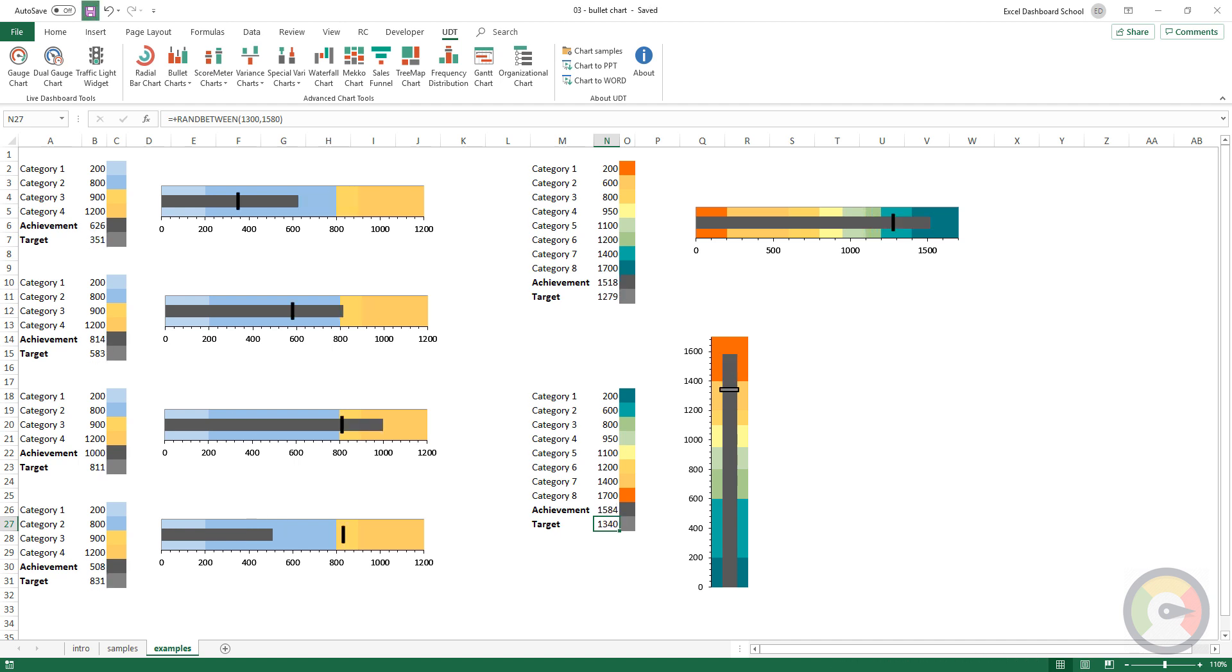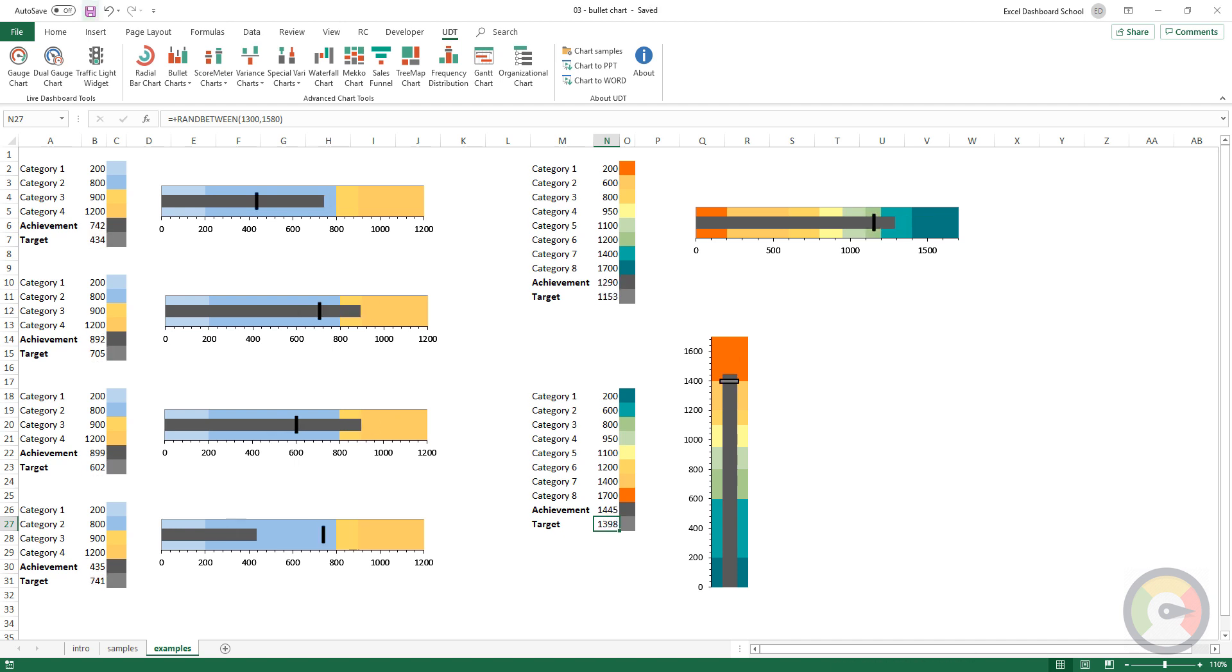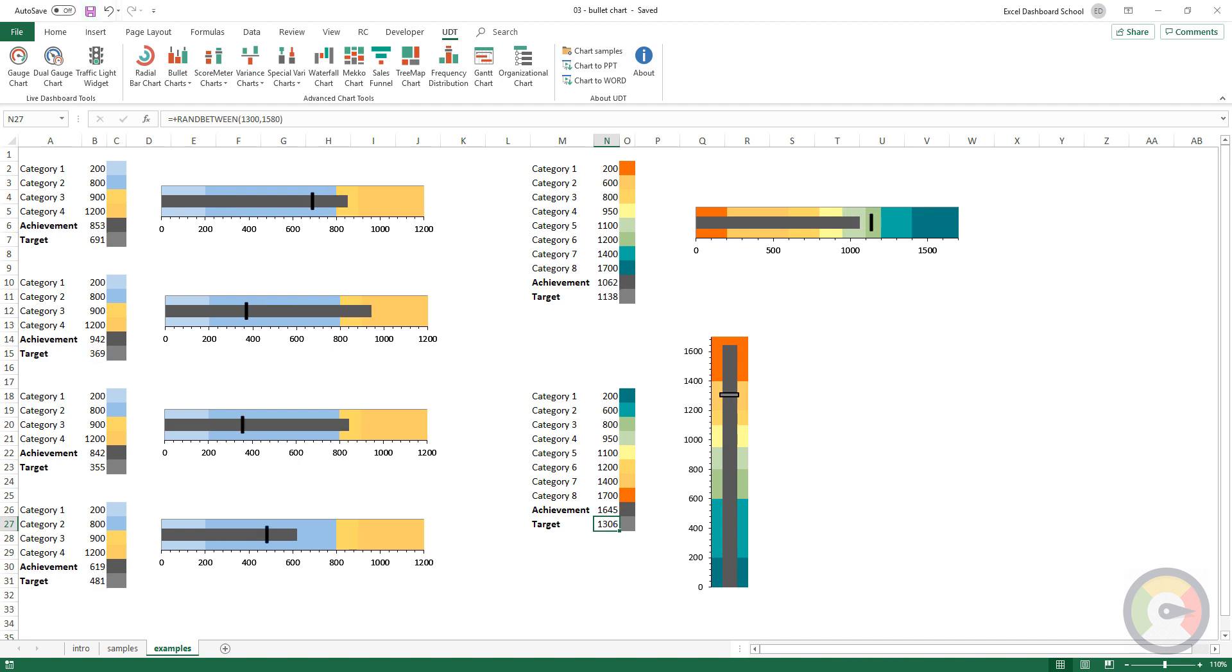Our add-in saves you time and boosts your productivity. Just choose your favorite chart or widget and build complex dashboards in a short time. No programming skills needed.